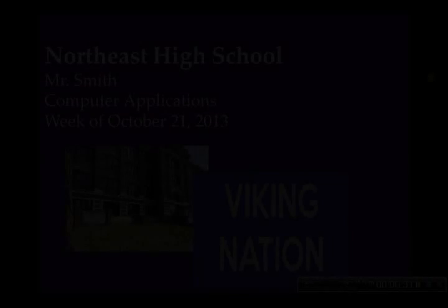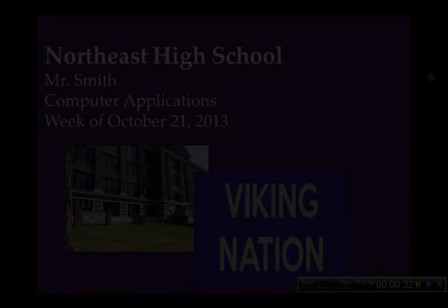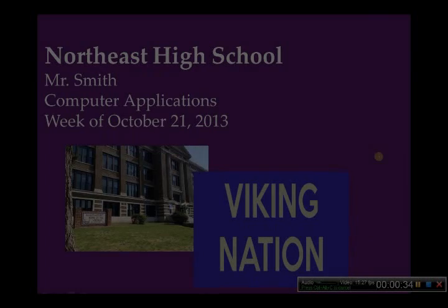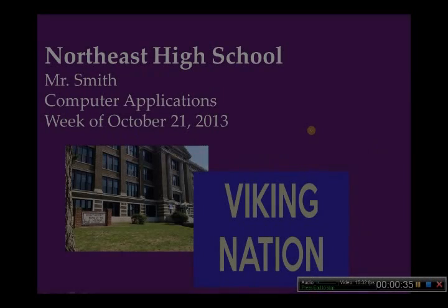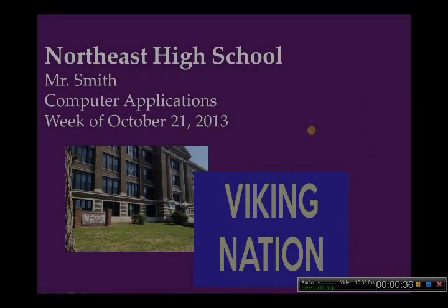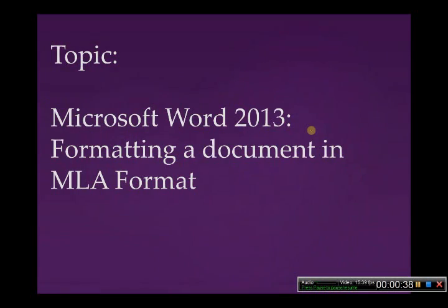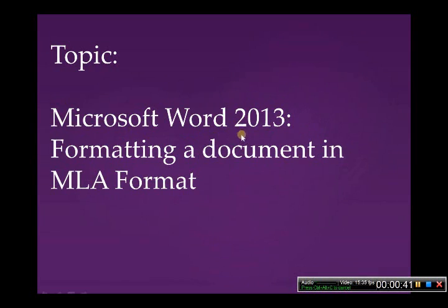Northeast High School, Mr. Smith, Computer Applications, week of October 21st, 2013. Topic: Microsoft Word 2013.